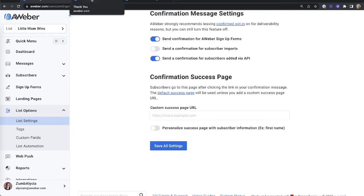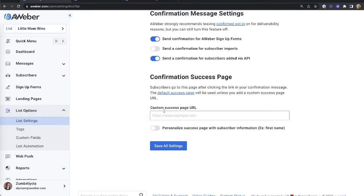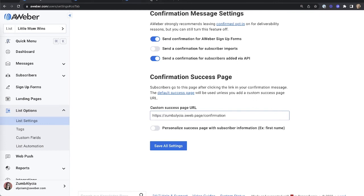The confirmation success page is where people are directed when they hit the confirmation button in your email. By default, your subscribers will see this page. You can leave this setting as is or add a link to an AWeber landing page with a custom message. You can include a welcome video, a special offer, or even a freebie on this page.